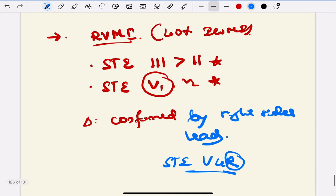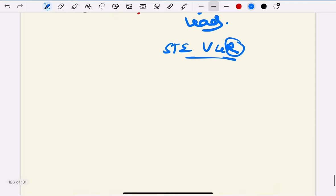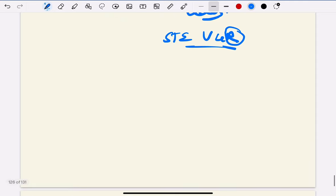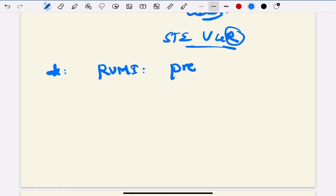One more thing: patients with RV MI are preload sensitive. If we give nitrates, BP will fall, so nitrates should not be given.